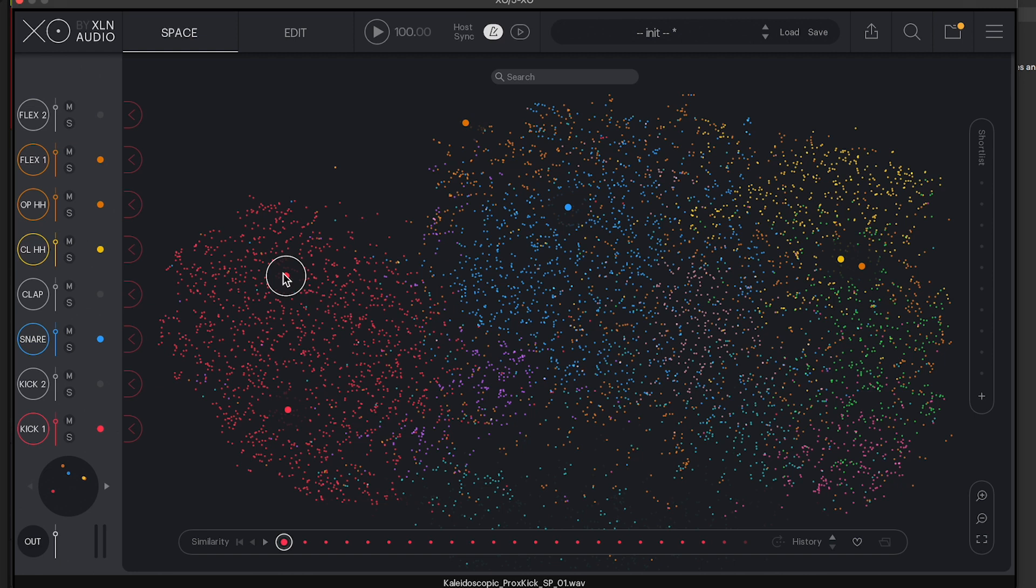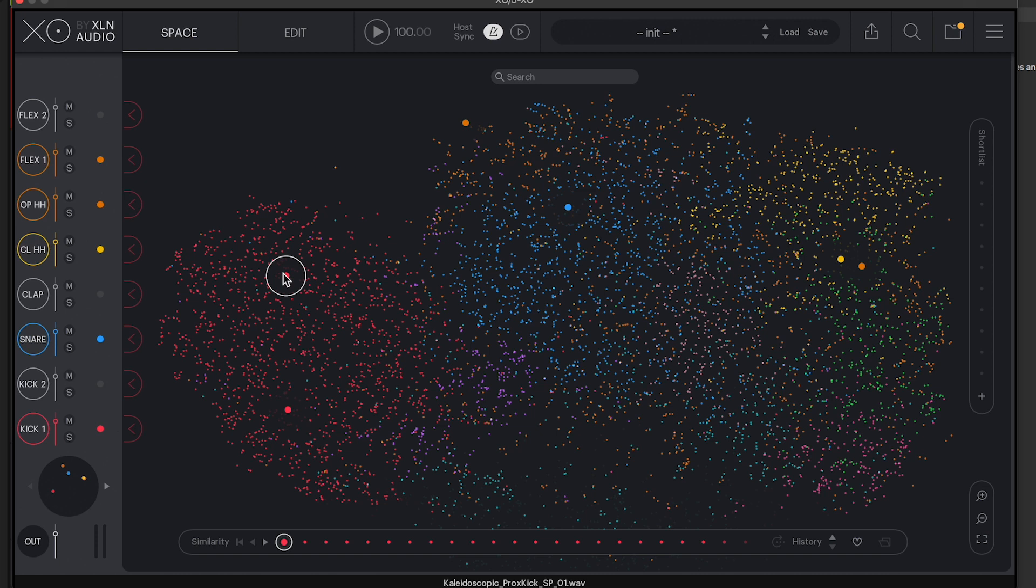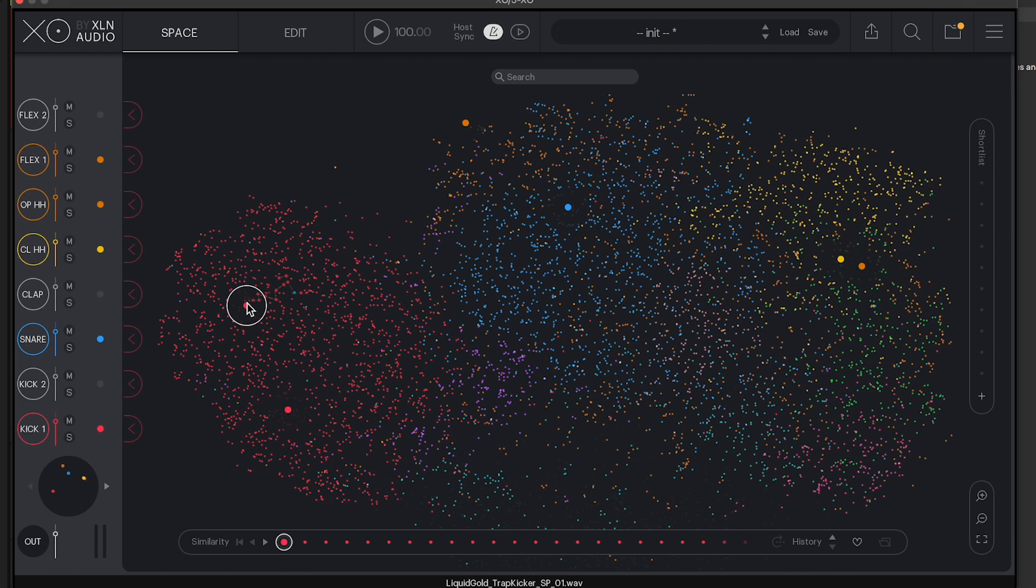XO comes with its own built-in stock sounds which are brilliant and work across tons of genres, but also you can point it to a place on your hard drive where all of your drum samples are stored. It will analyze them, work out what they are, color code them, put them in the right place, and super fast for people to just really hone in on exactly what kind of sound it is that they want.